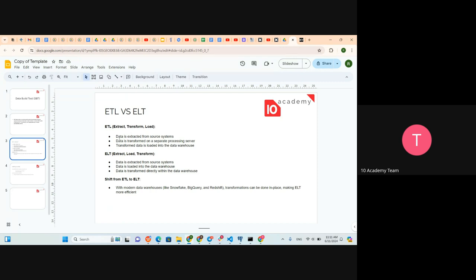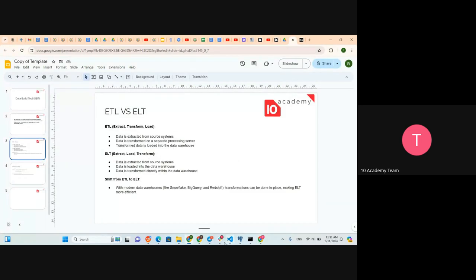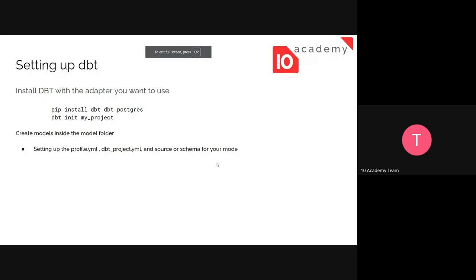In ELT, we extract the data, it is transformed on the server, and then the transformed data is loaded to store the data. So we're kind of shifting from ETL to ELT. What you need to be familiar with is what type of transformation you need for the data to make it as descriptive, clear, and high quality as possible.